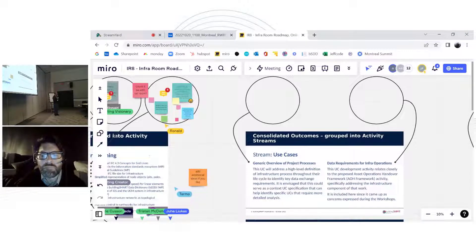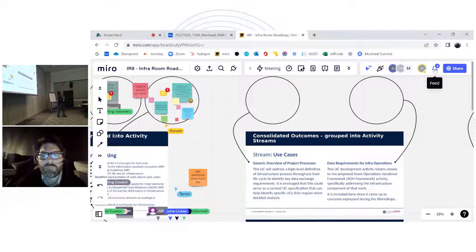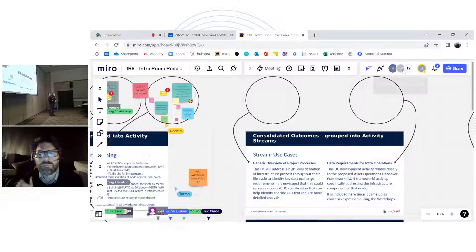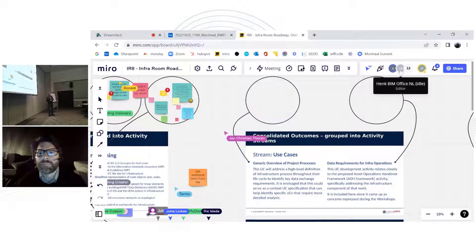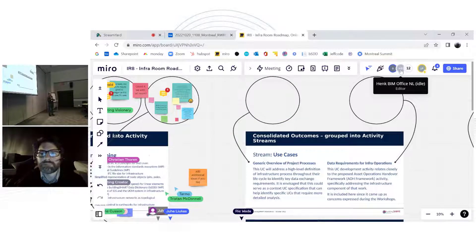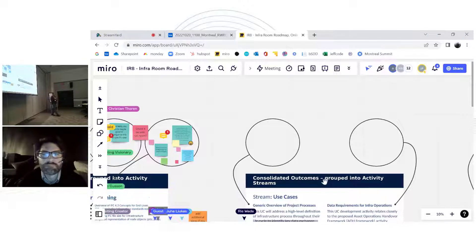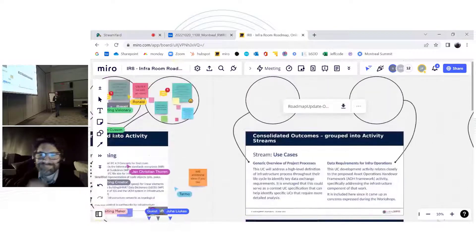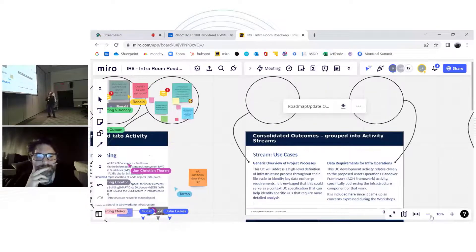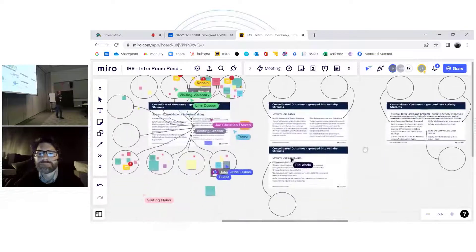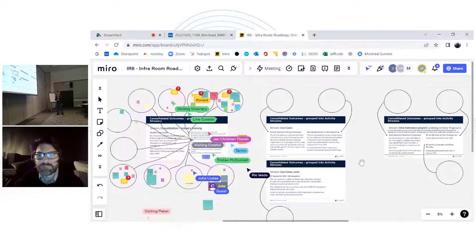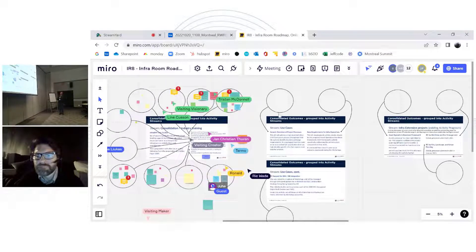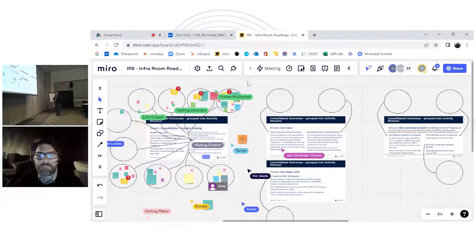Does anyone want to raise any questions or comments about that? Is the process working for you? We won't leave this Miro board public after today — it'll just be a resource for us. We'll sift through it.